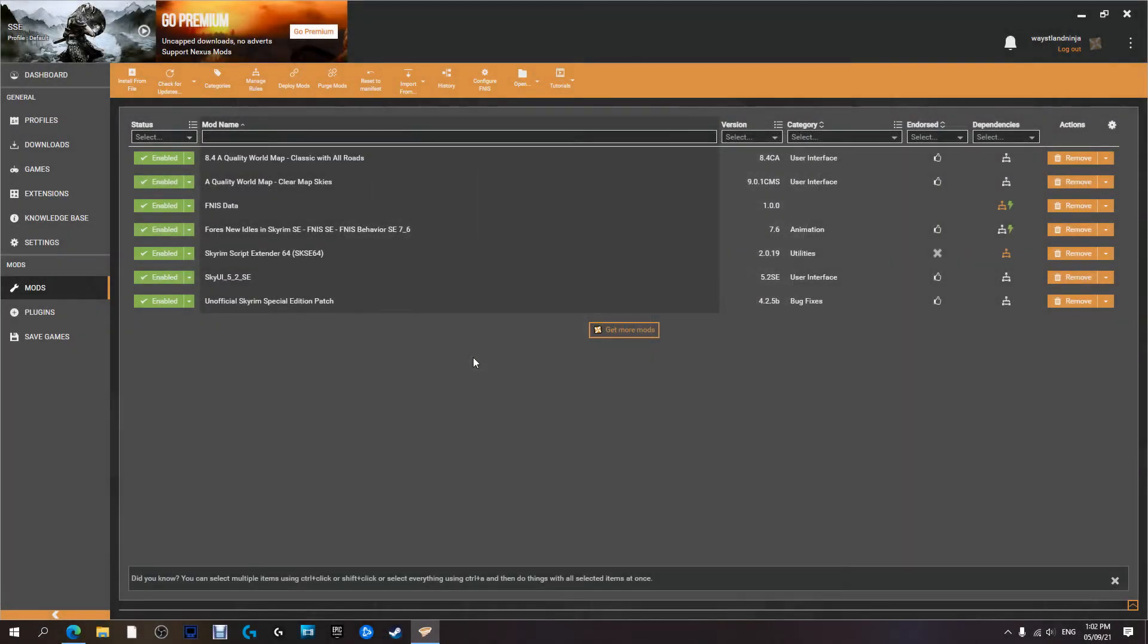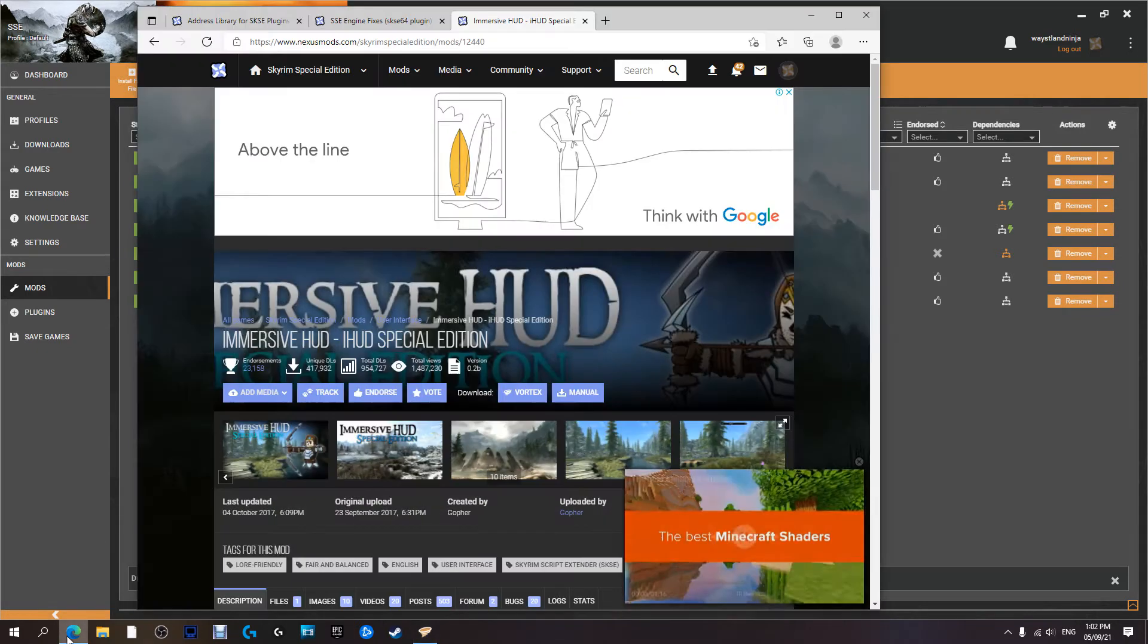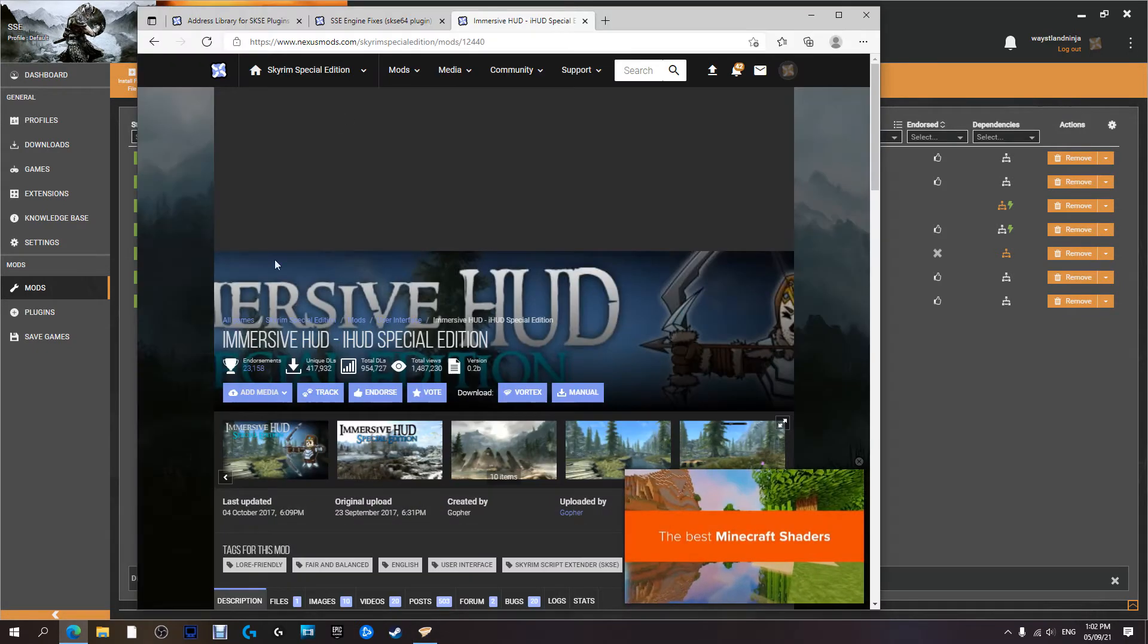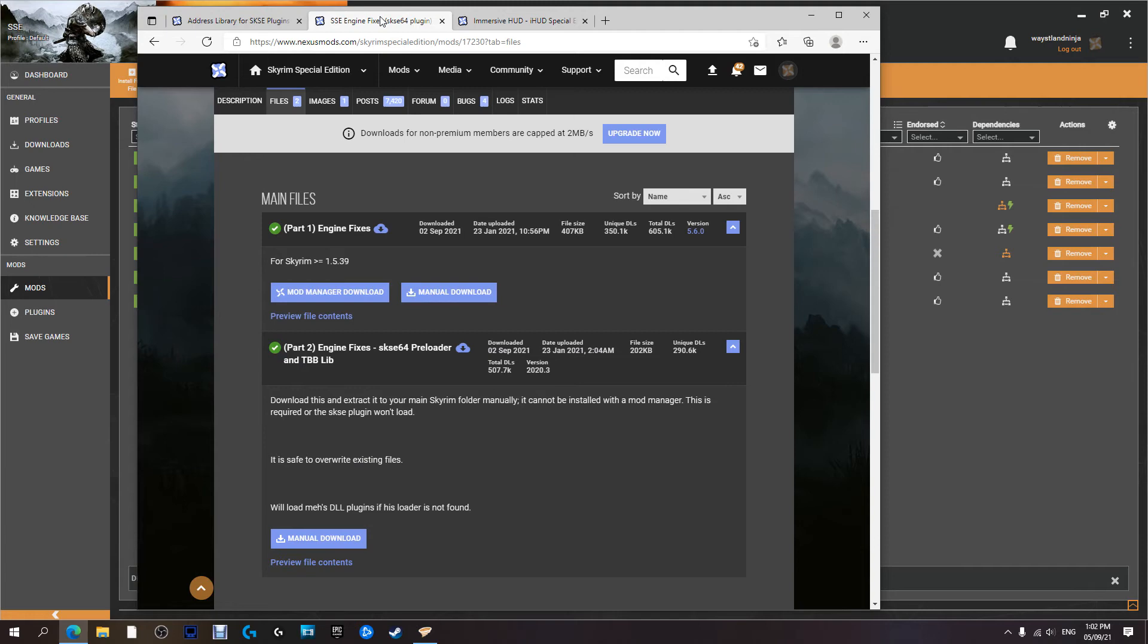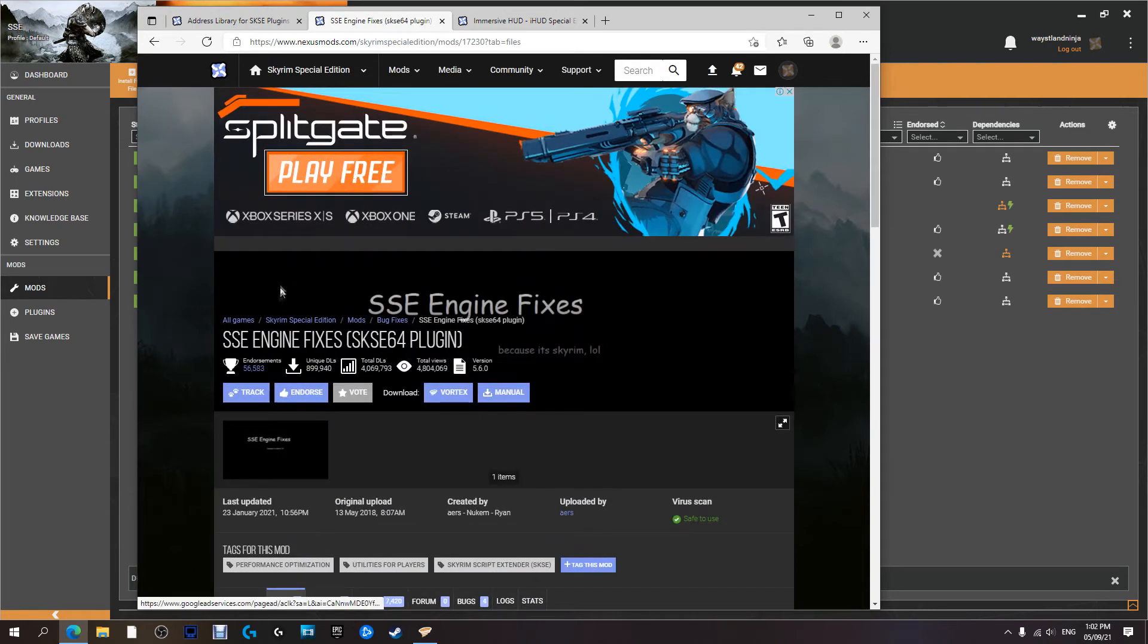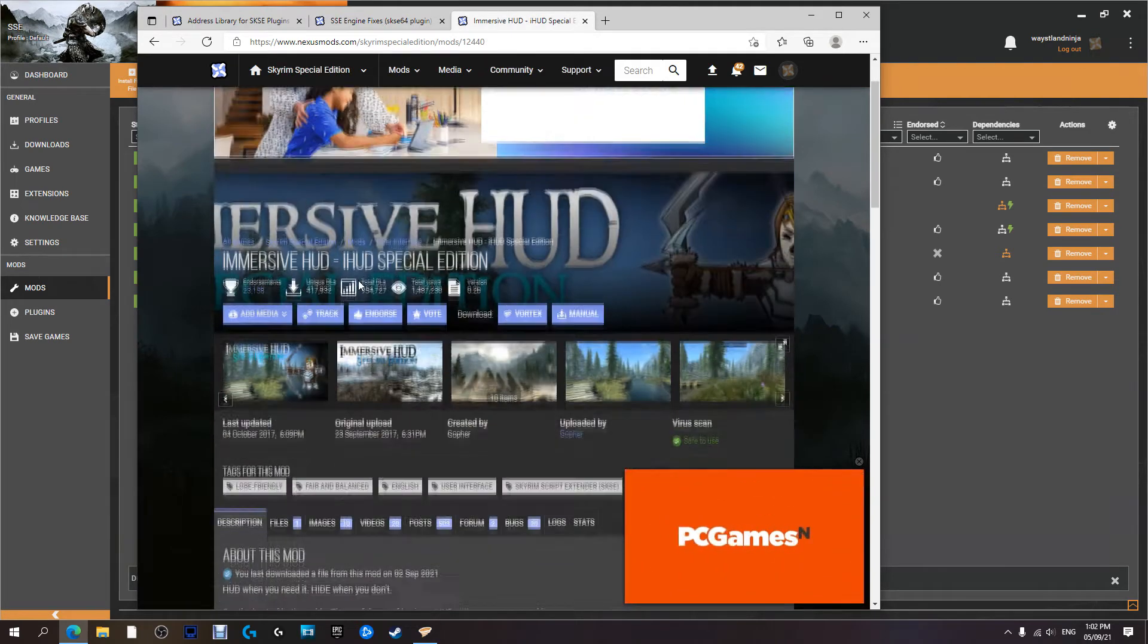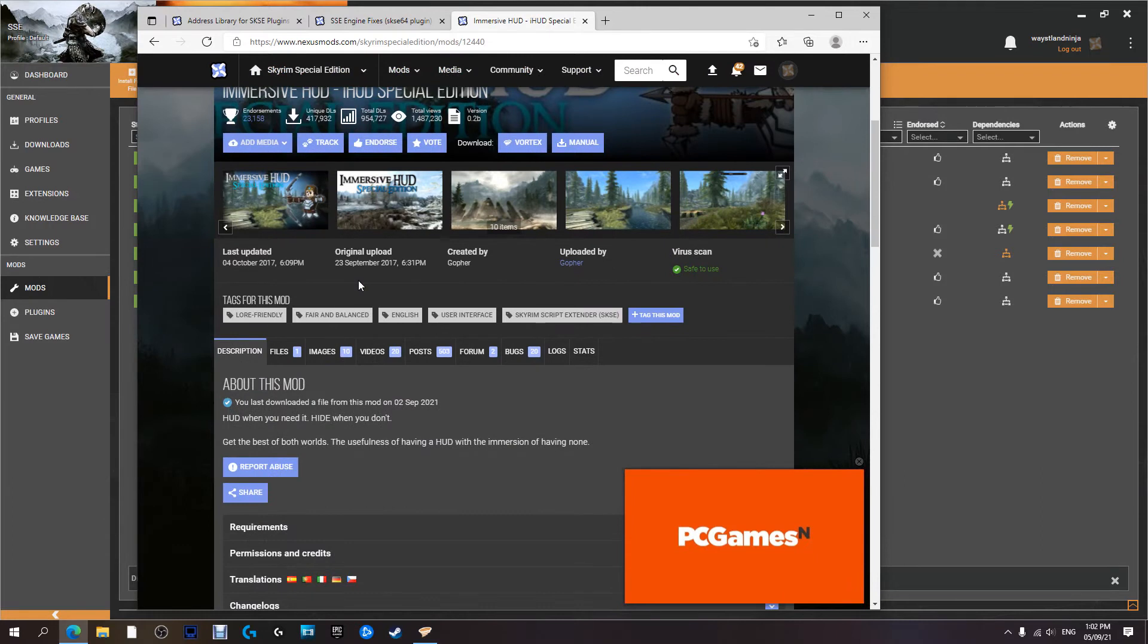G'day guys and gals, and welcome back to another Game of Vids video. In this one we're going to follow much the same routine as before - we're going to install a mod as well as a utility. So today we're going to install SSE Engine Fix as well as Immersive HUD.